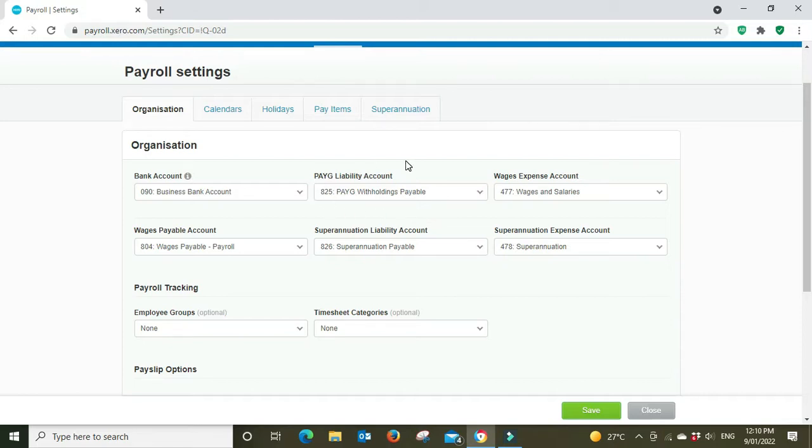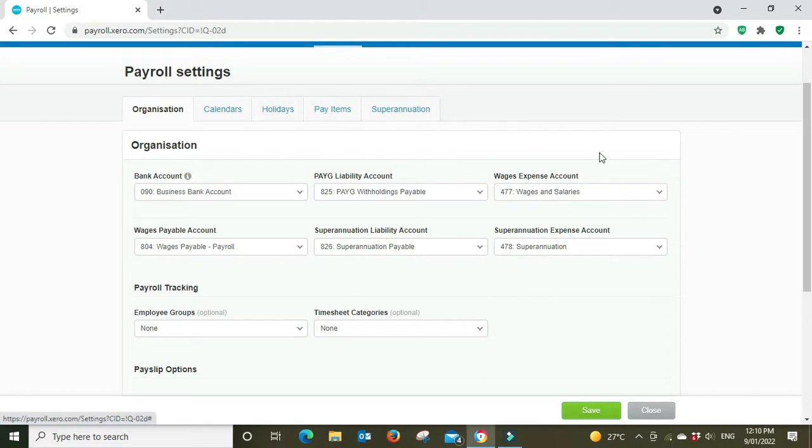Your wages expense account, this is the gross payment that goes to employees, so the payment that they are paid before tax comes out goes to this wage expense account. Superannuation liability, when you post your payroll and you post the expense to the superannuation expense account on the profit and loss, it will also post a credit to the superannuation liability account on the balance sheet.